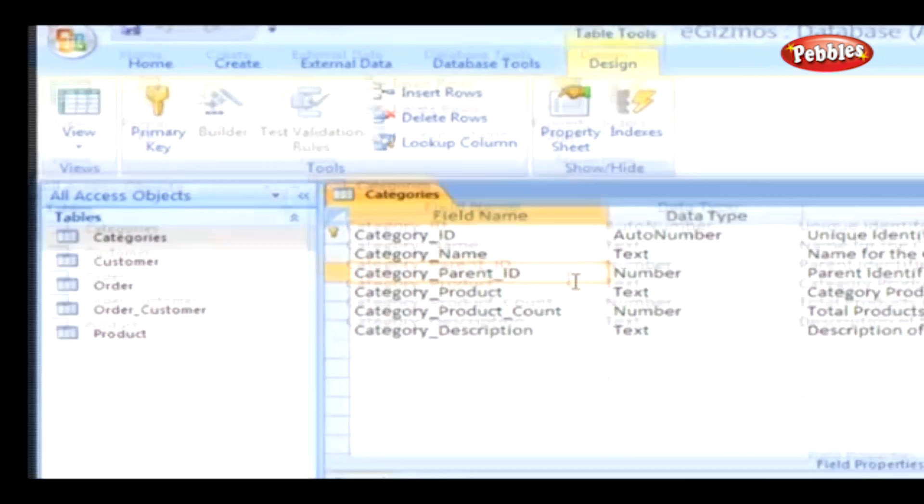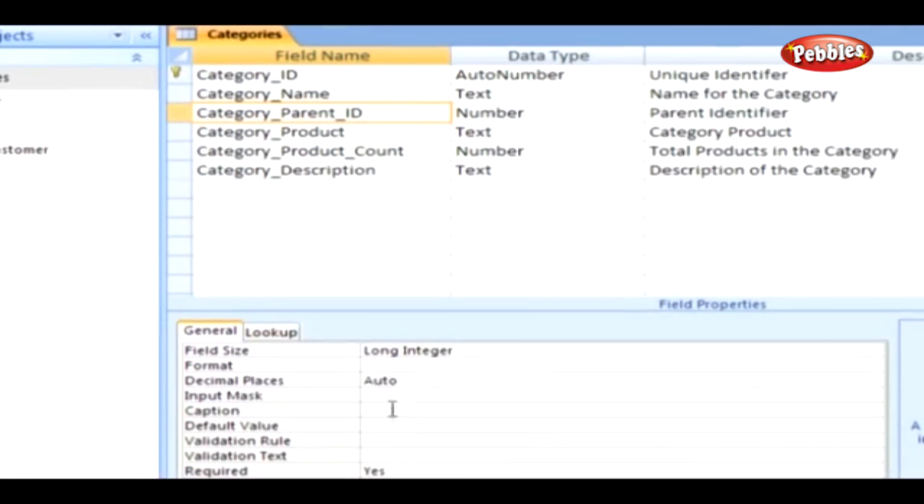Now, click on the Caption property. Then, key in the following text: Parent Category.